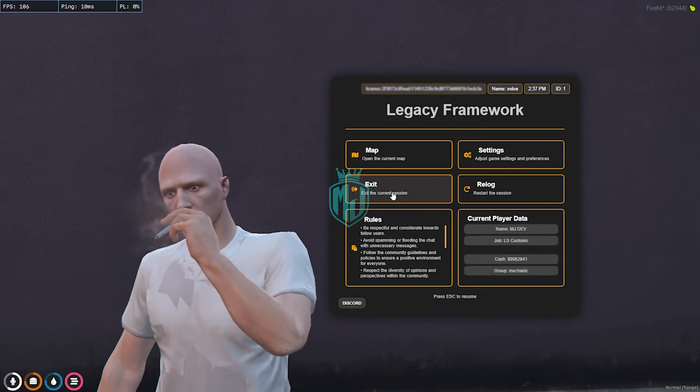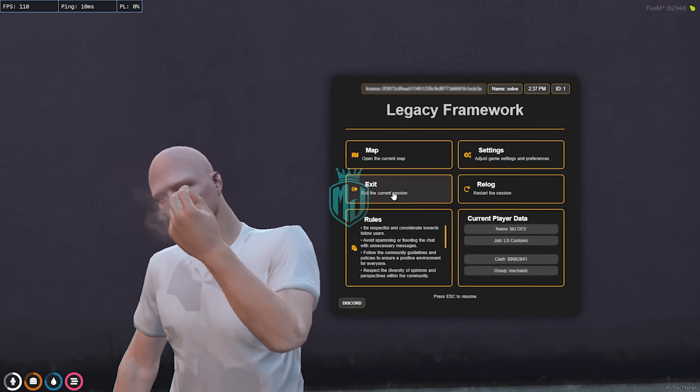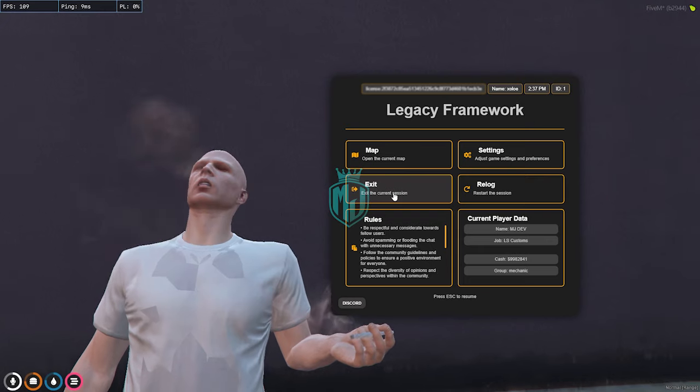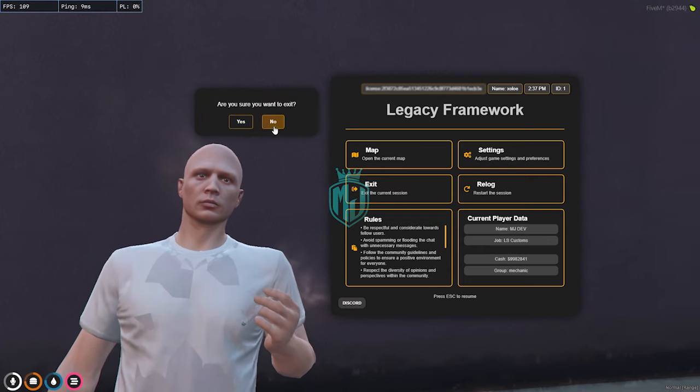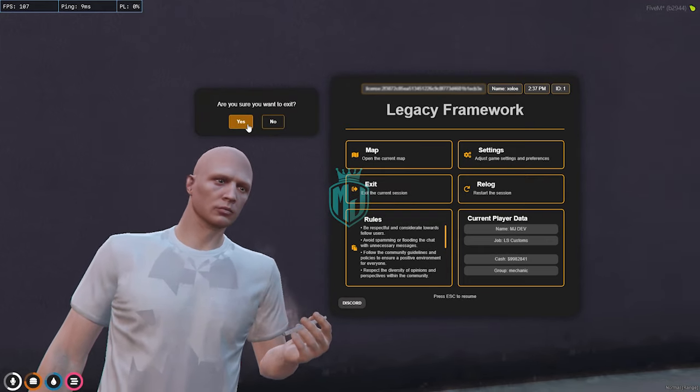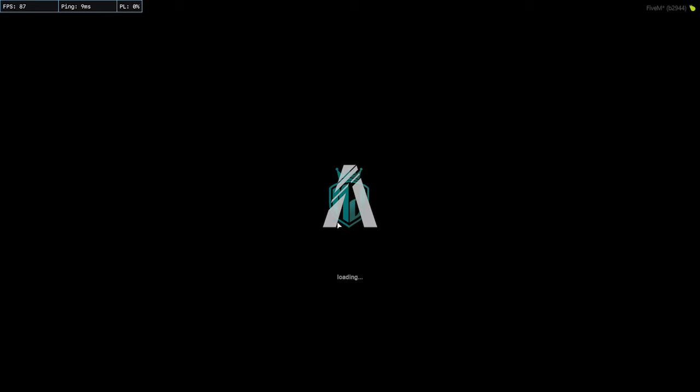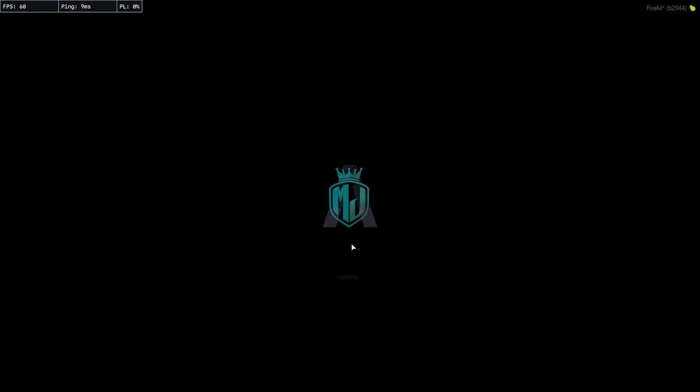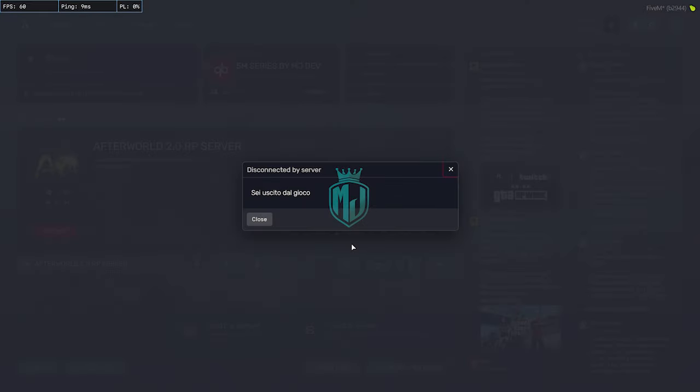This one is for exit the current session - that means we will exit out of the game. This is how this pose menu script works. You can definitely change all of these things, the UI and the colors.